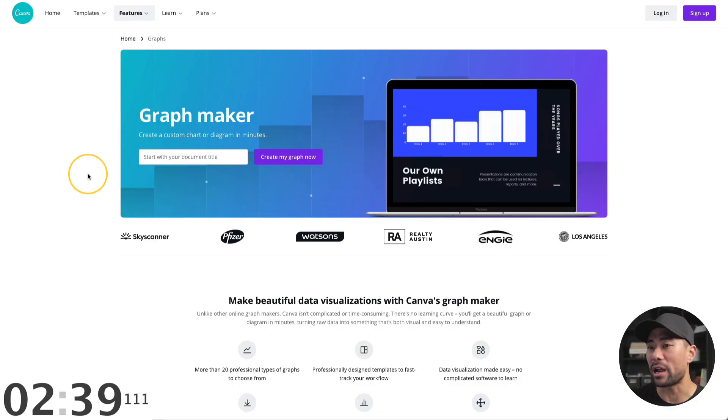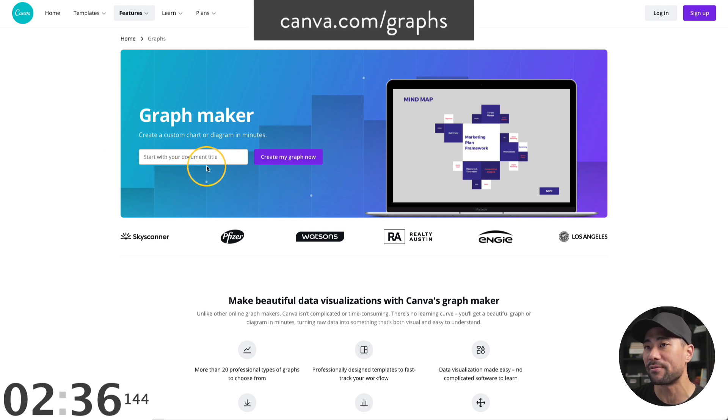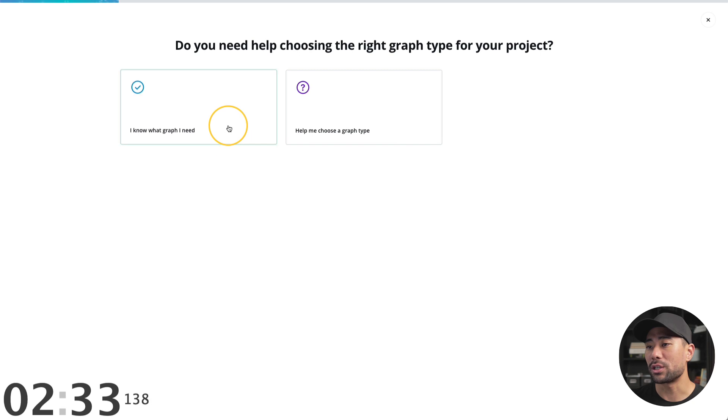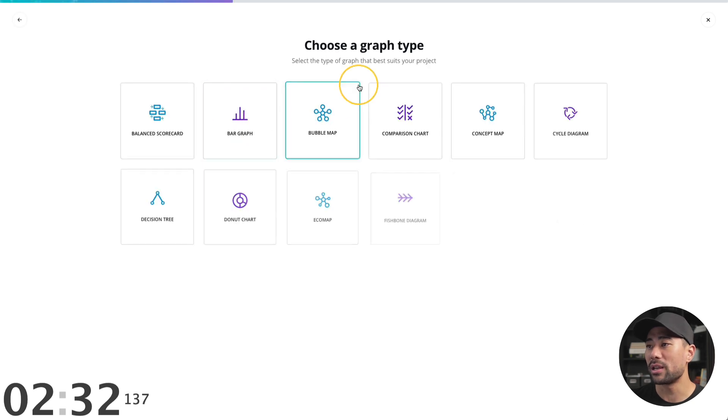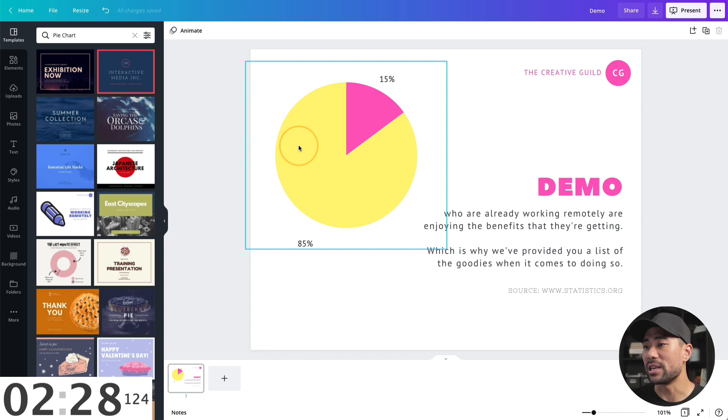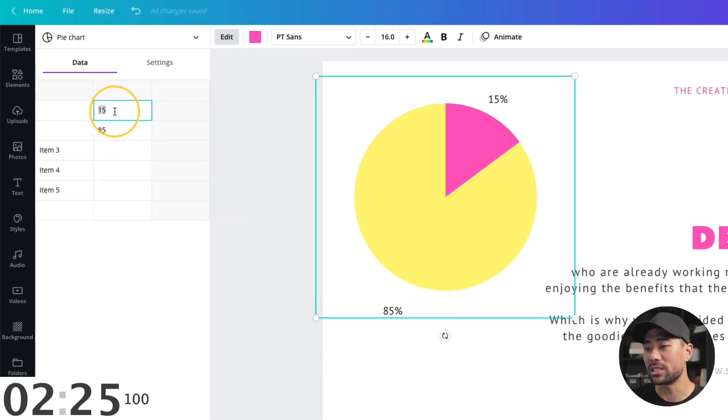Tip number three is that you can create graphs straight inside Canva by using their graph maker. Simply go to canva.com/graphs, enter your graph name, click on create my graph. Now choose a graph type right here. Let's say I want a pie chart. Click on pie chart, select the style. Click on the pie chart, click on edit, enter your figures.